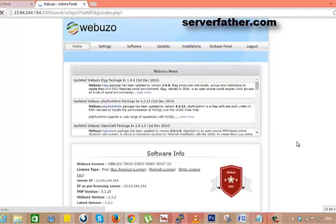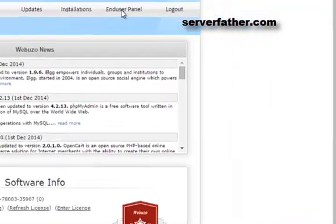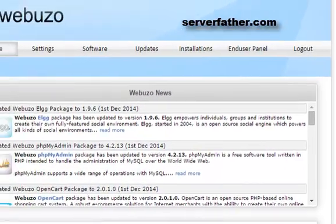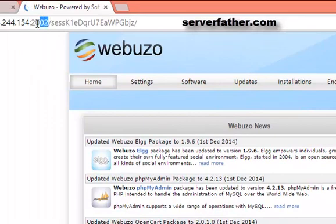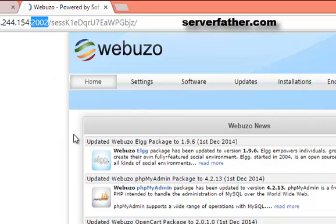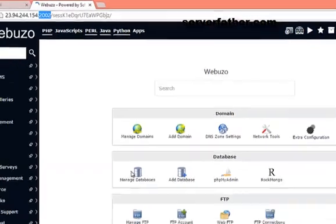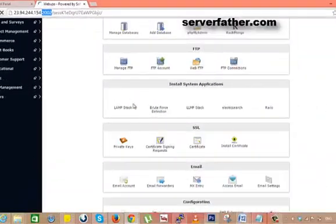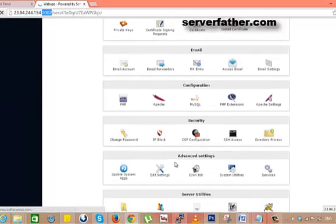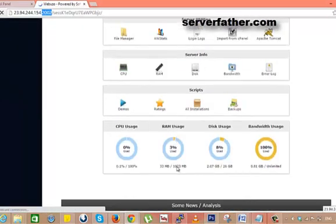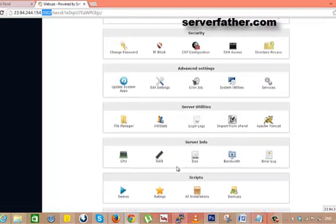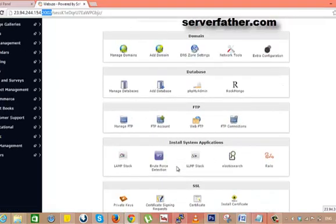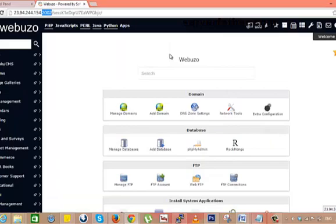Now your Webuzo panel is ready to use. Here you can see the end user panel. And once we click on end user panel, the port number is changed here. It's 2002. And from here you can install different kinds of modules. You can manage and add domains.